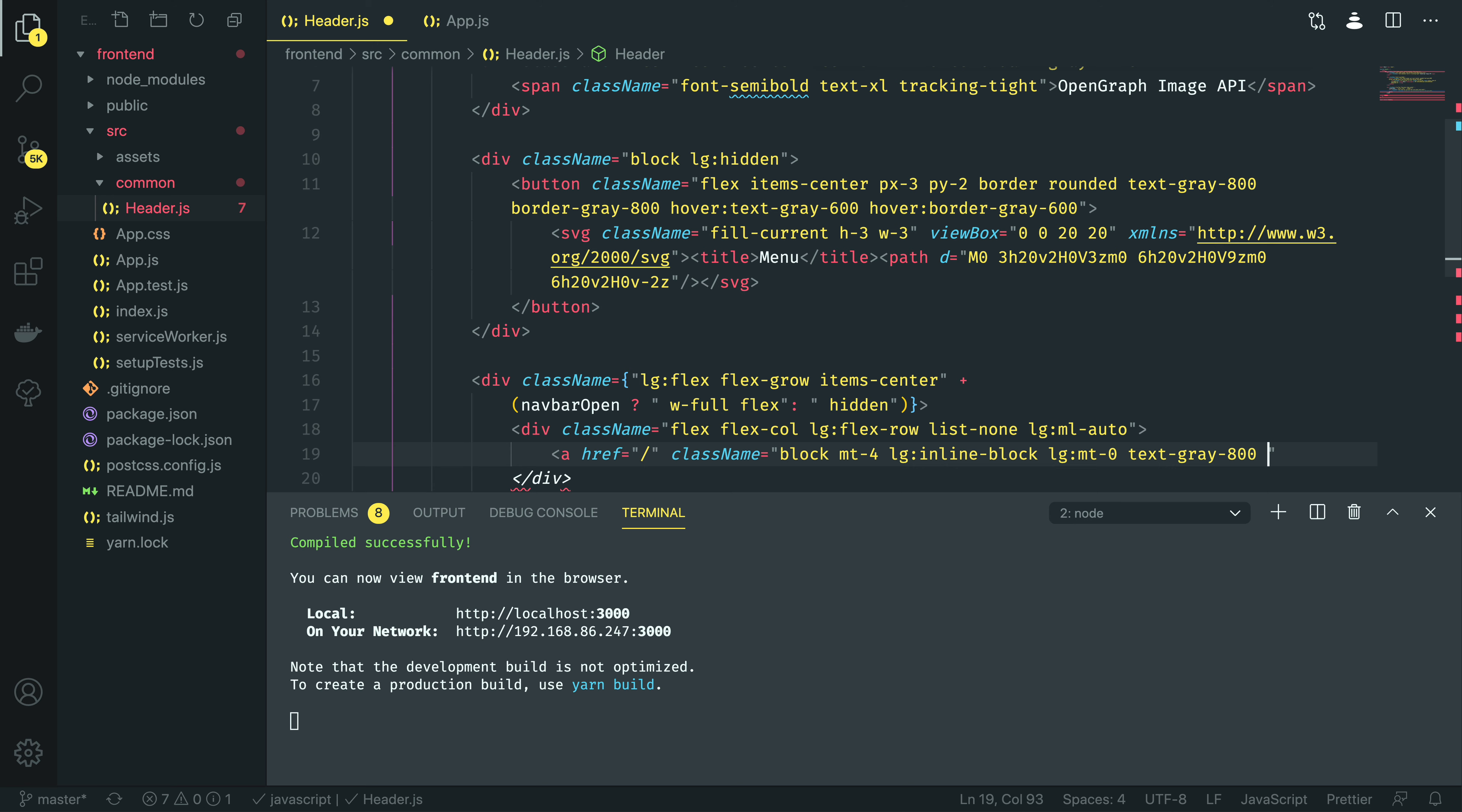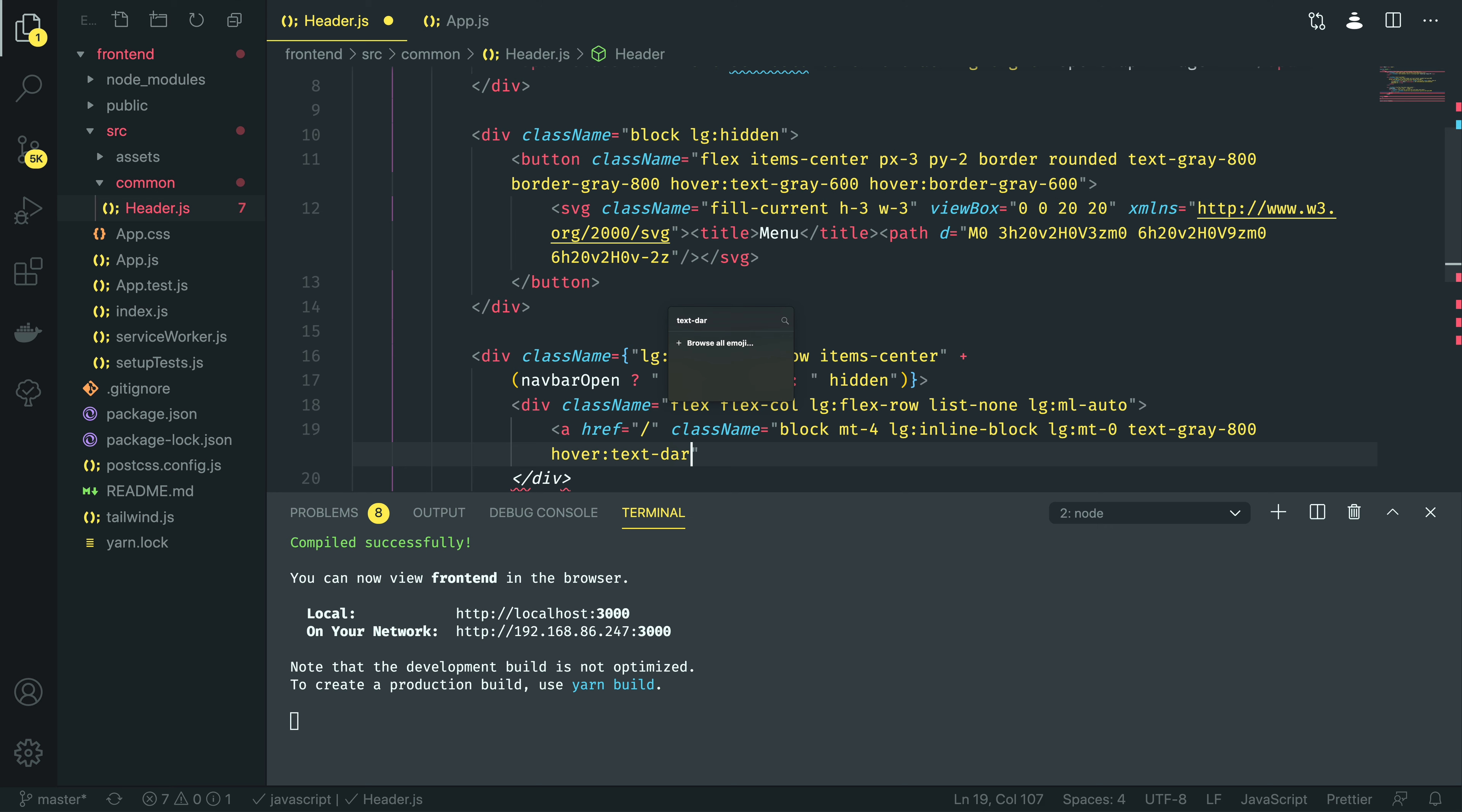Text gray 800, and then the two hovers. Hover, text dark gray, and actually let's add margin right 4, and when this is small, we want the width to be auto.